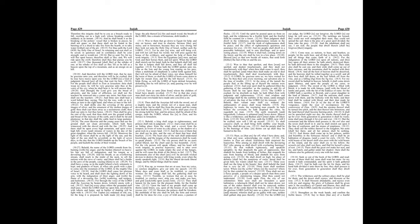Chapter 34. Come near, ye nations, to hear, and hearken, ye people, let the earth hear, and all that is therein, the world, and all things that come forth of it. For the indignation of the Lord is upon all nations, and his fury upon all their armies, he hath utterly destroyed them, he hath delivered them to the slaughter. Their slain also shall be cast out, and their stink shall come up out of their carcasses, and the mountains shall be melted with their blood, and all the host of heaven shall be dissolved, and the heavens shall be rolled together as a scroll, and all their host shall fall down, as the leaf falleth off from the vine, and as a falling fig from the fig tree.